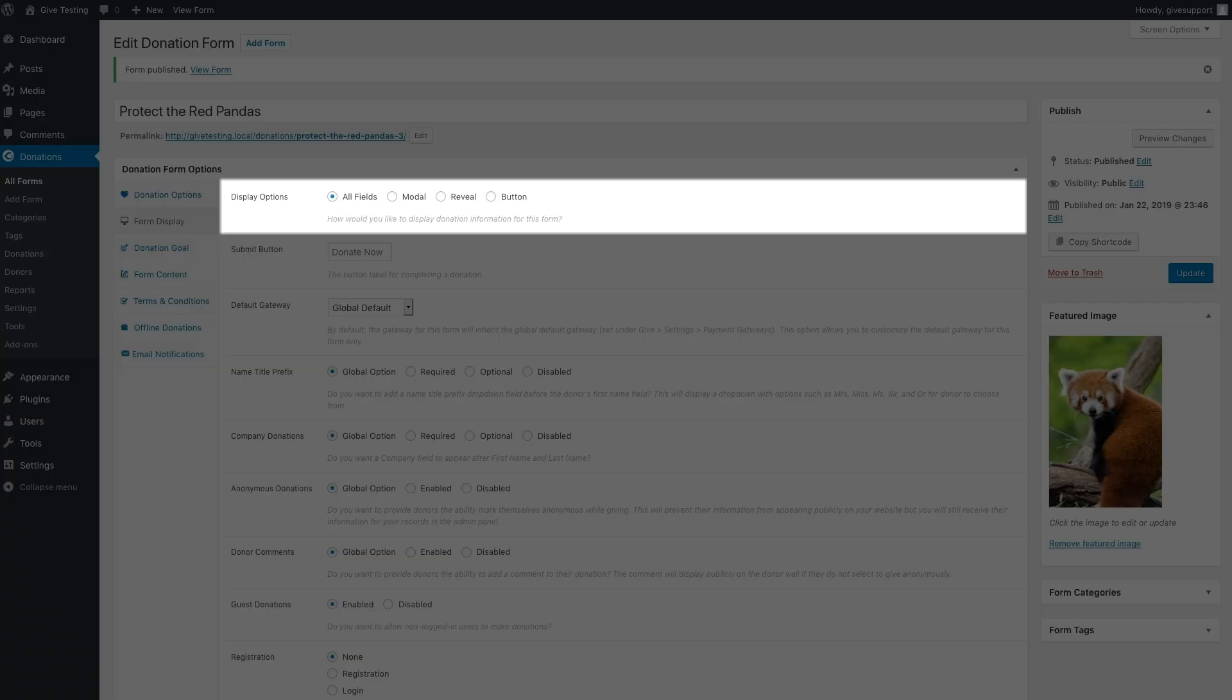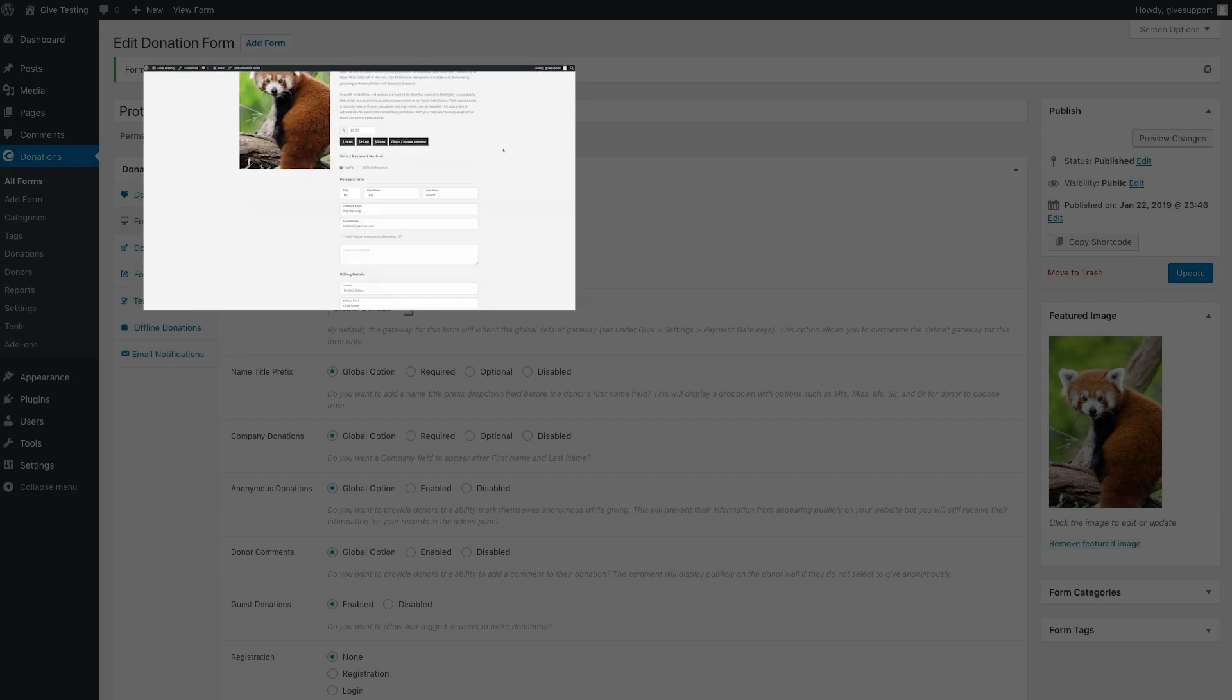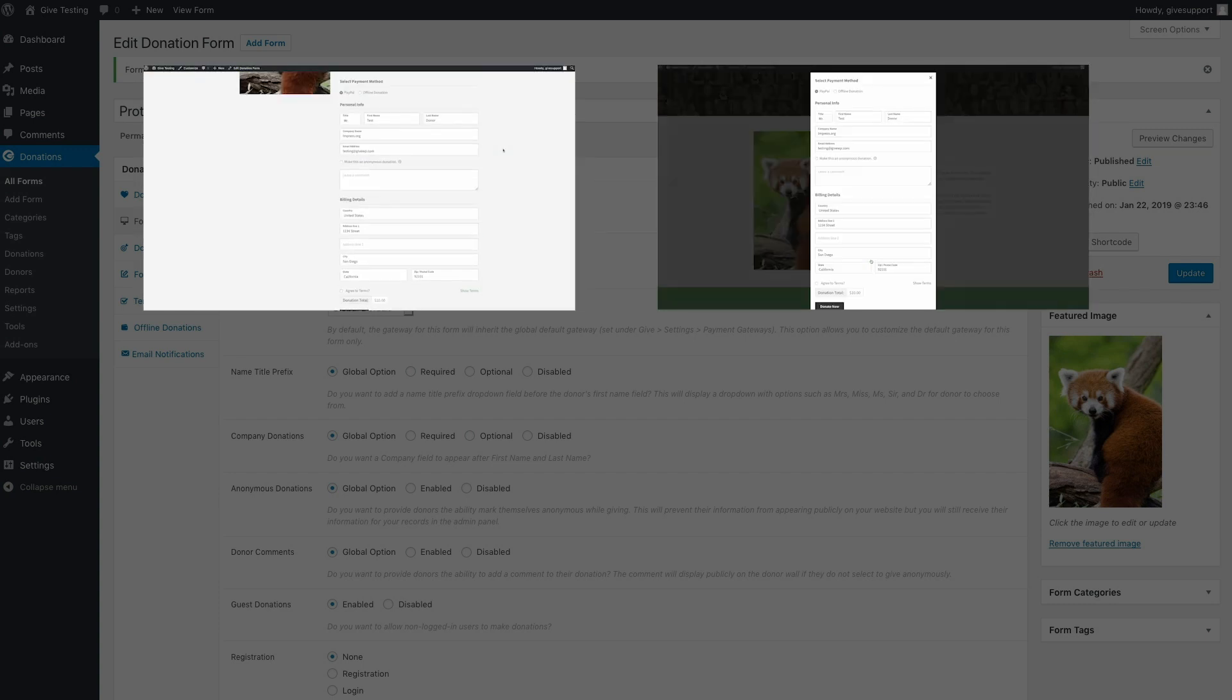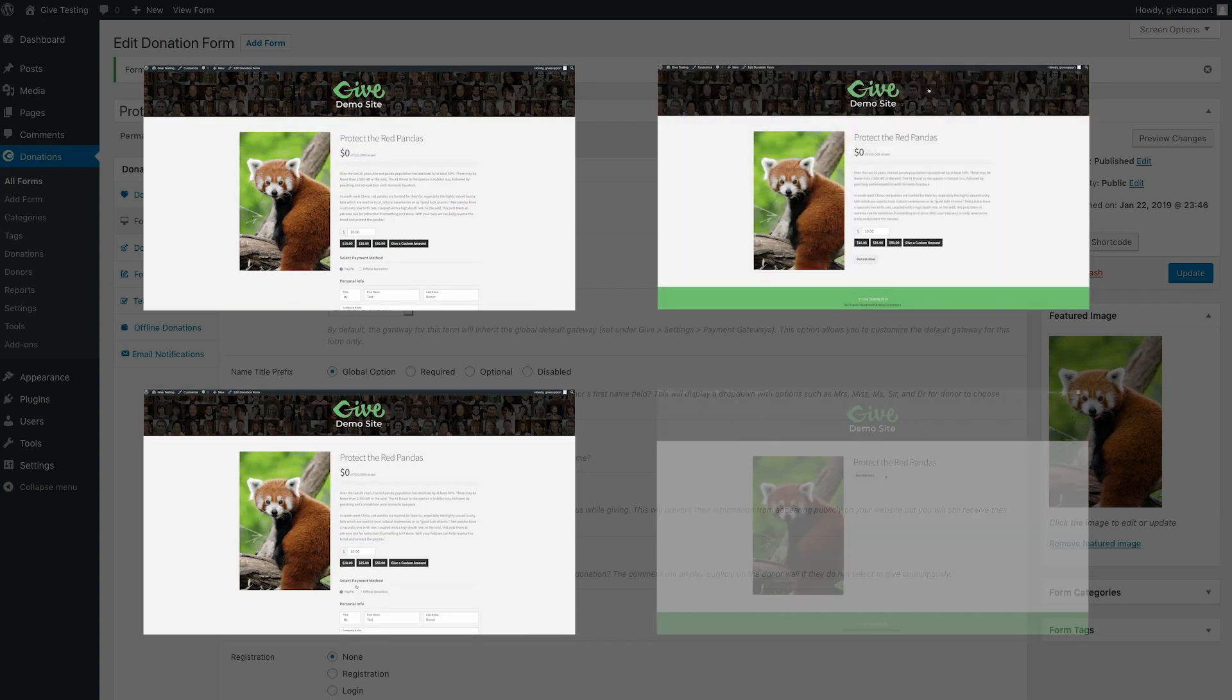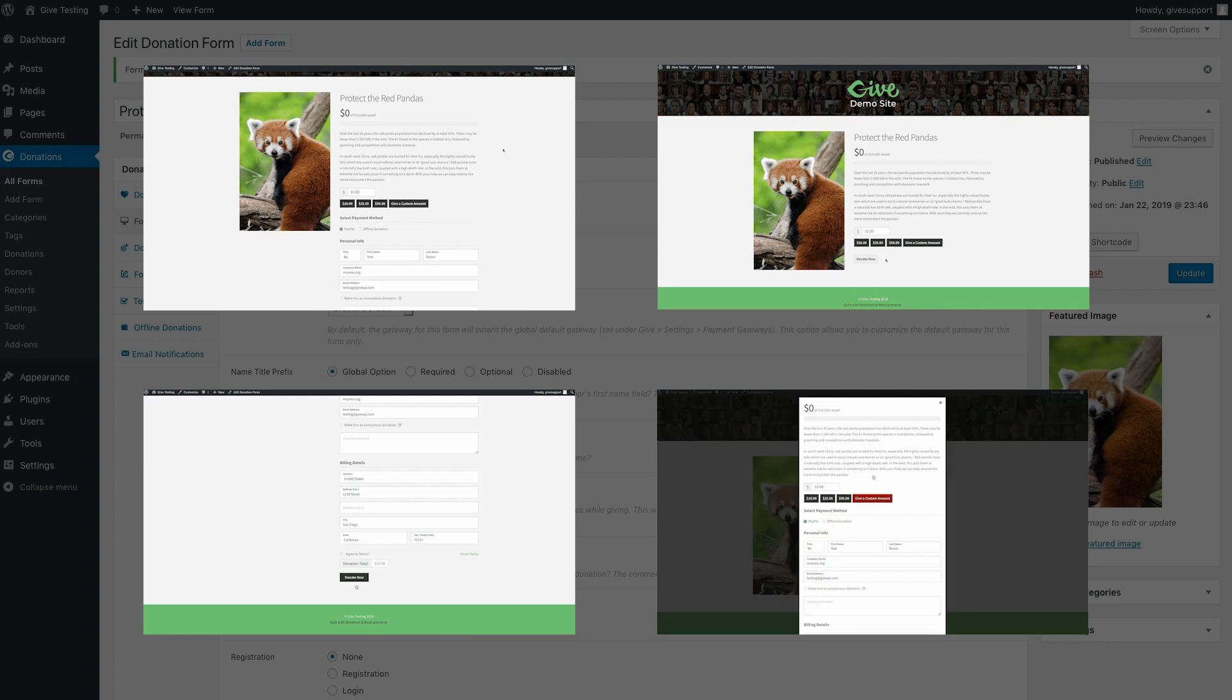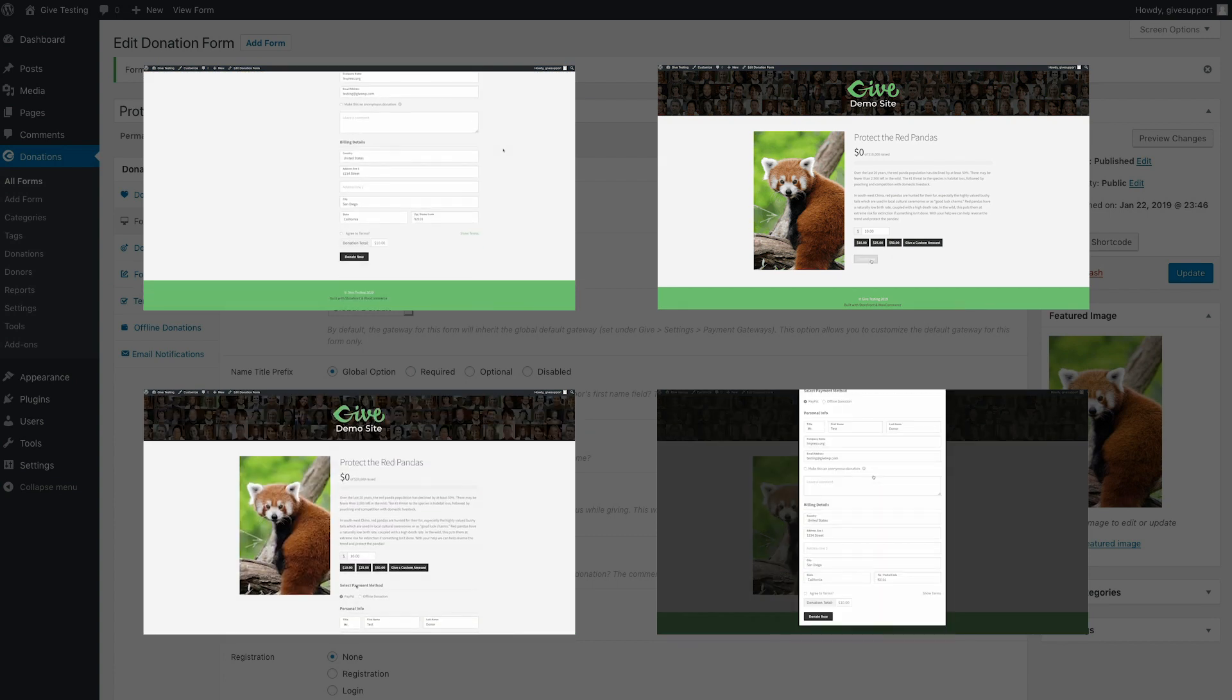Display options will tell the form how to display the donation information, which is the meat of your form, and gives you the option of having it all displayed by default, displaying it in a modal popup, revealing on click, or displaying the whole form in a popup from a single button click.